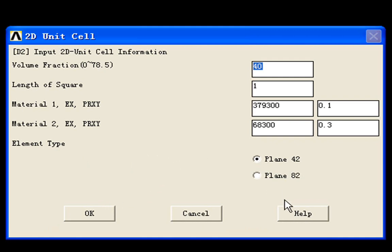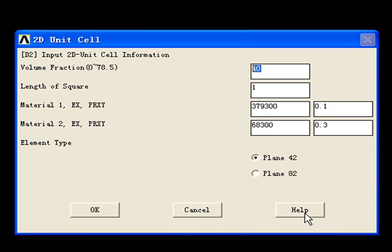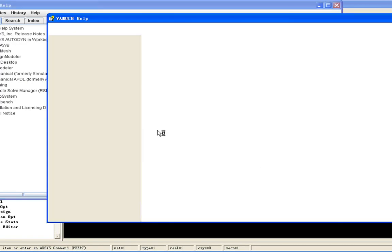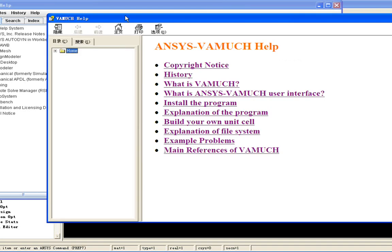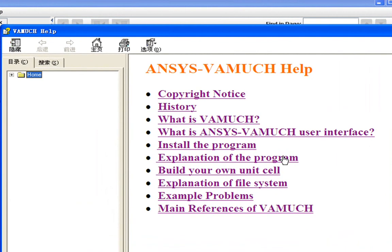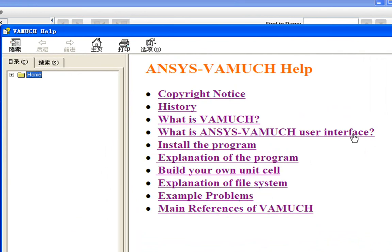If you want to find some help, you can click help here. Then the VAMUCH help will pop out. Here in this help document, you can see how to install the program and some explanation of the program. And there is also some example problems you can follow step by step.